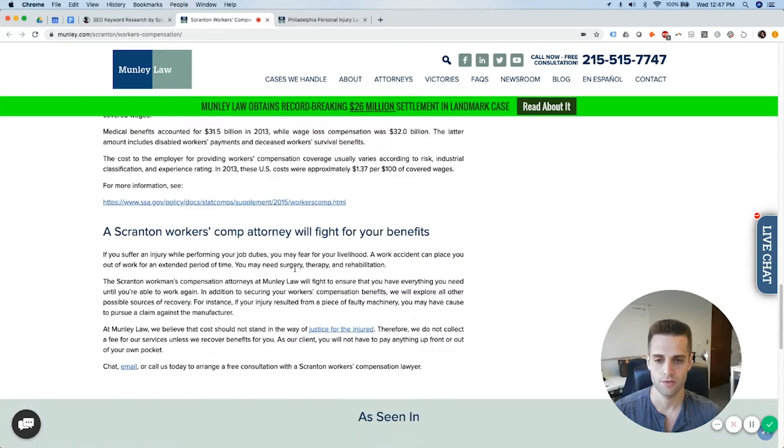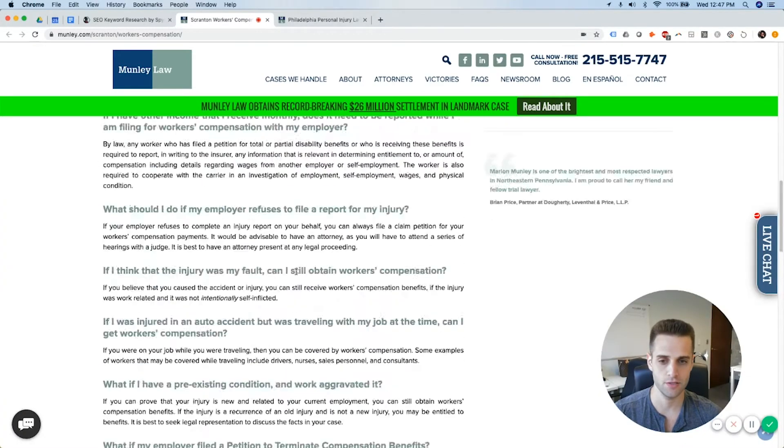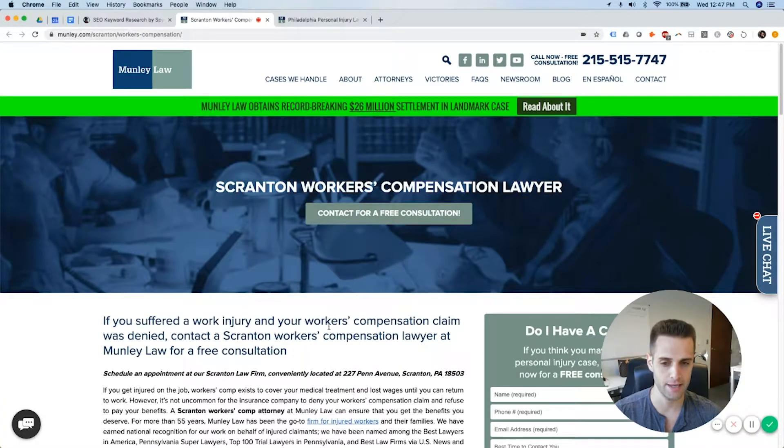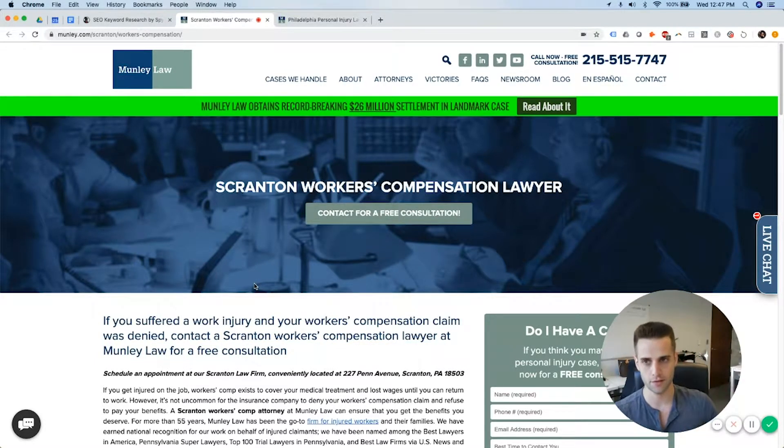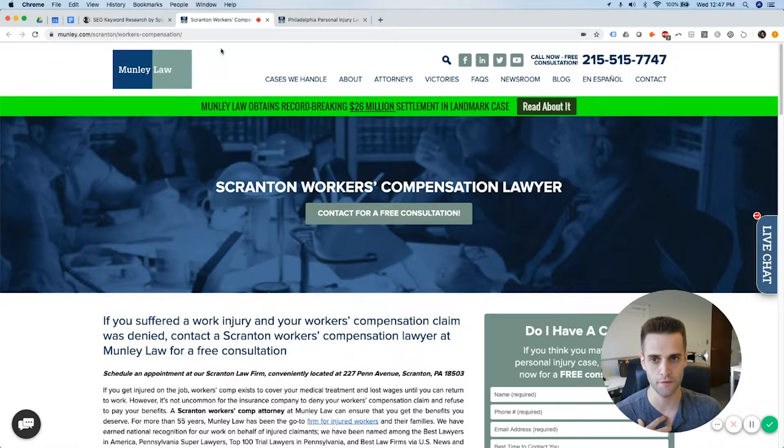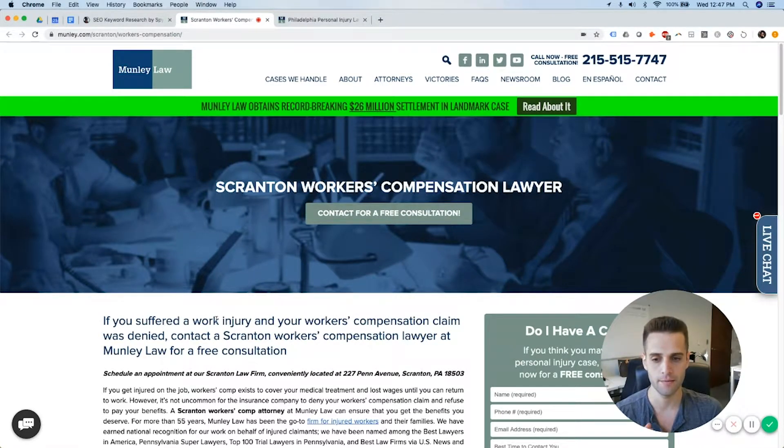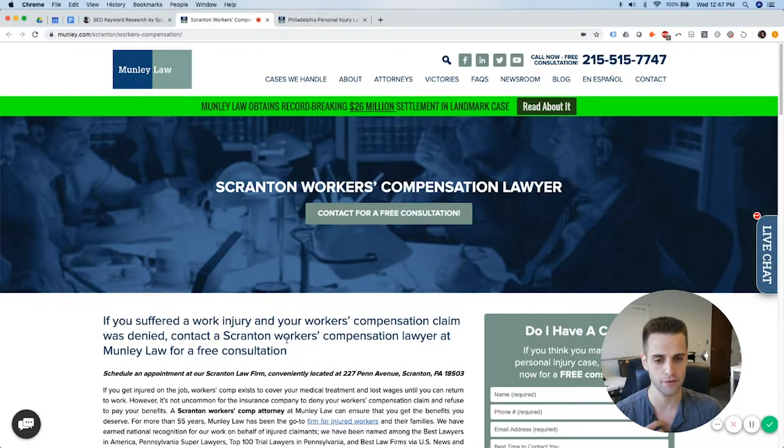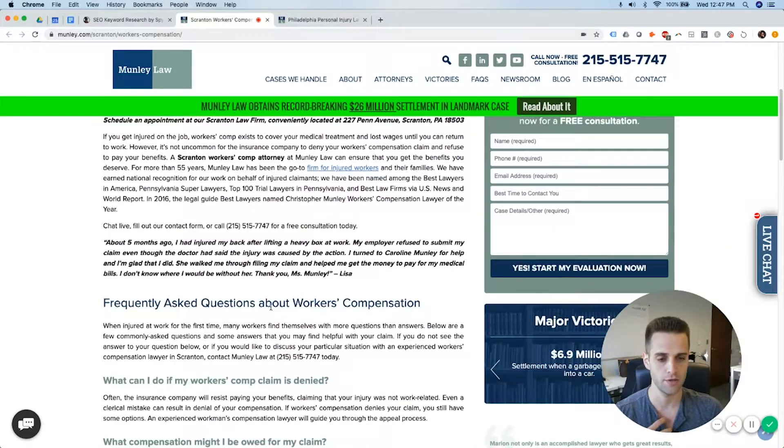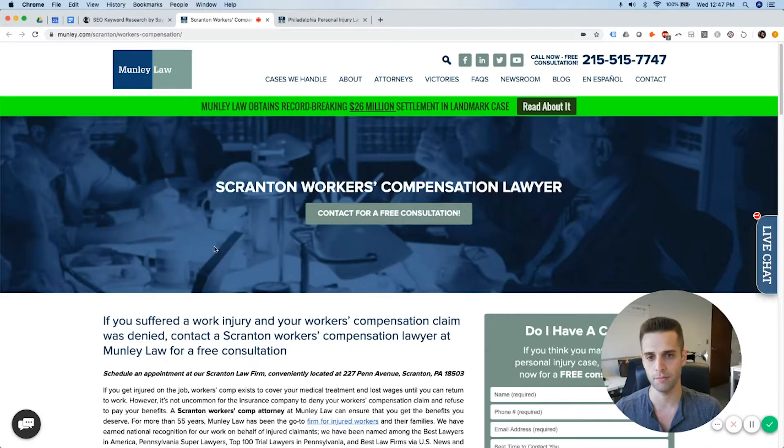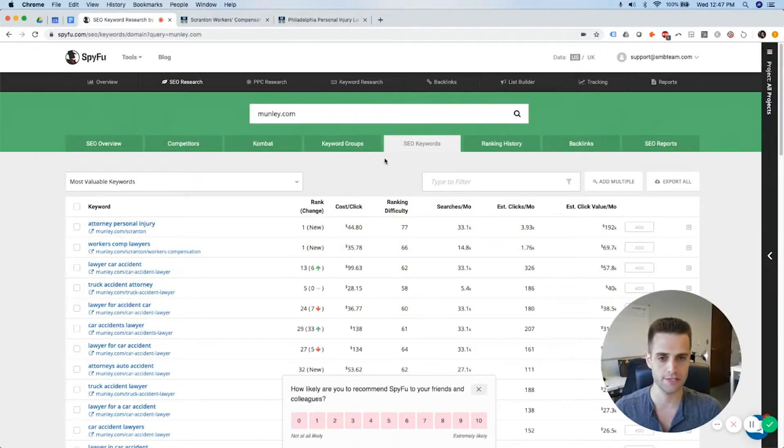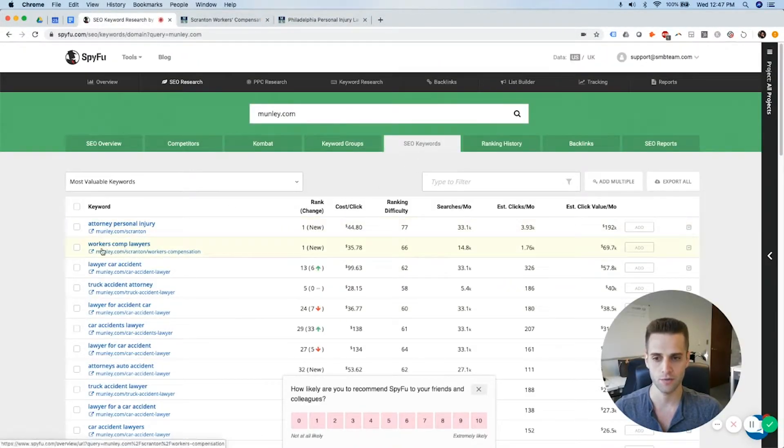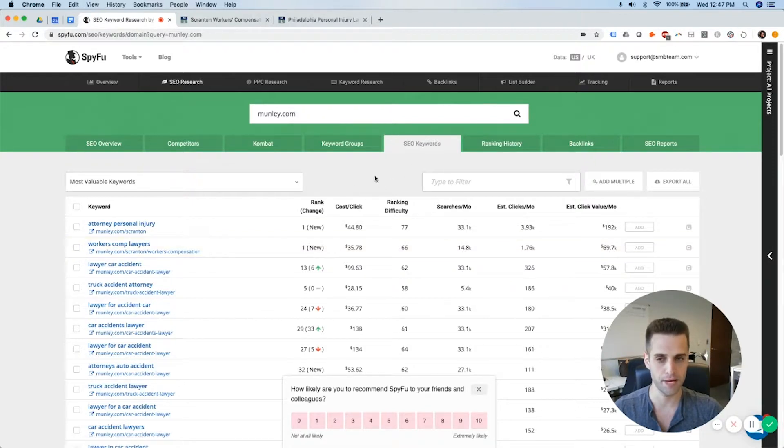So you can see specifically what page is ranking. This looks like a service page that has an FAQ section, which works well in SEO. So in essence, you could replicate the layout of this and just write completely different copy to have this work for your law firm and your market.